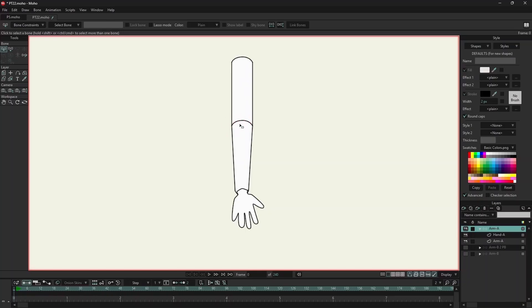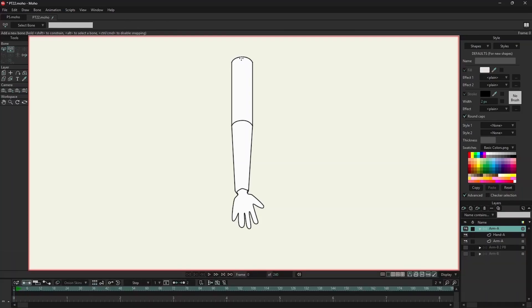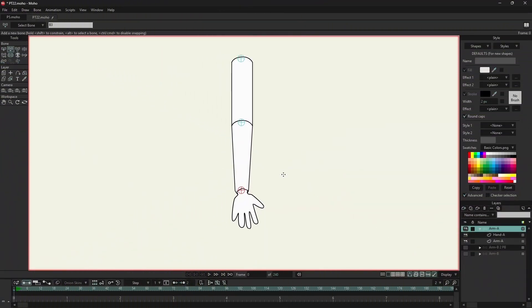This is the arm layer and this is the hand layer. Now we will use pin bones on the arm. I have added three pin bones.